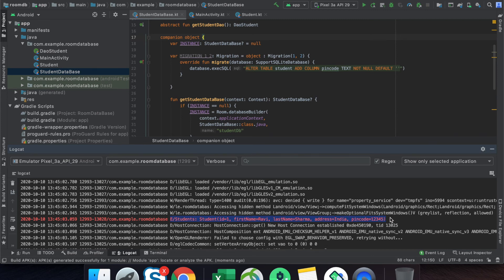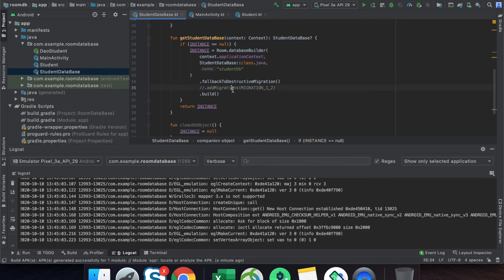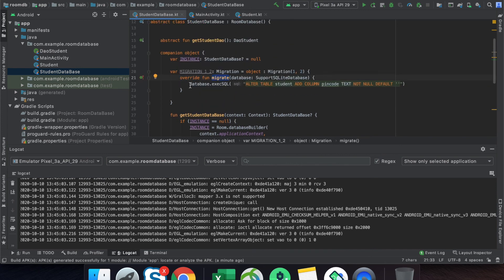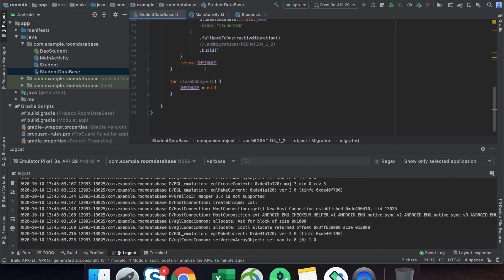This is the two ways to perform migration. First, if you want to keep your existing data, use addMigrations and perform the alteration of your table using the migrate method. Second, if you want to remove all data and freshly install, simply use fallbackToDestructiveMigration.